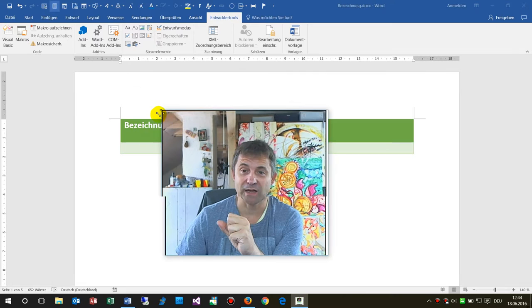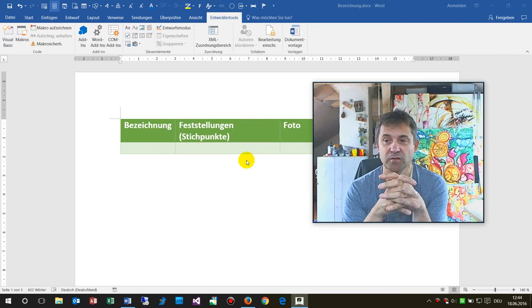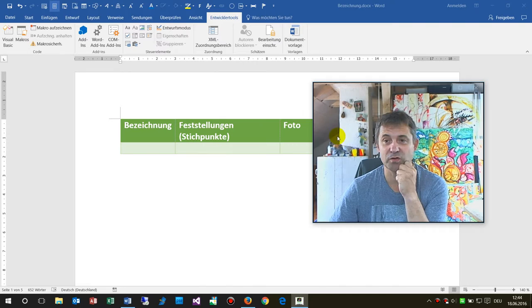Hello together! In this little video I will present you a macro, a Word macro, where you may insert your photos into a table.